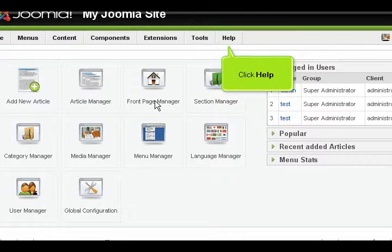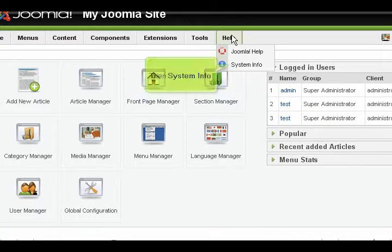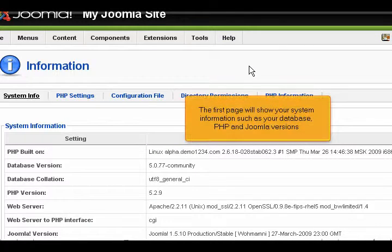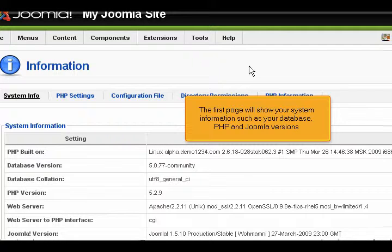Click Help, then System Info. The first page will show your system information such as your database, PHP, and Joomla versions.